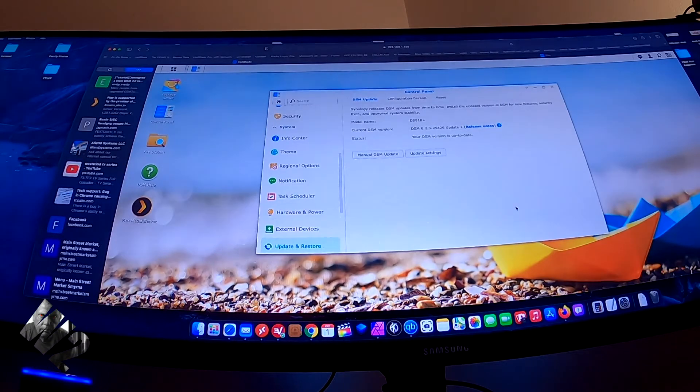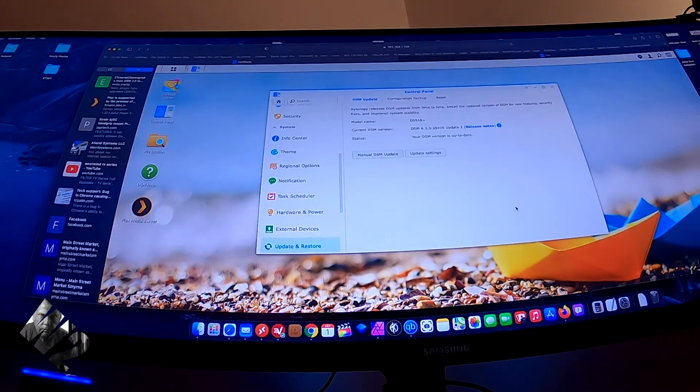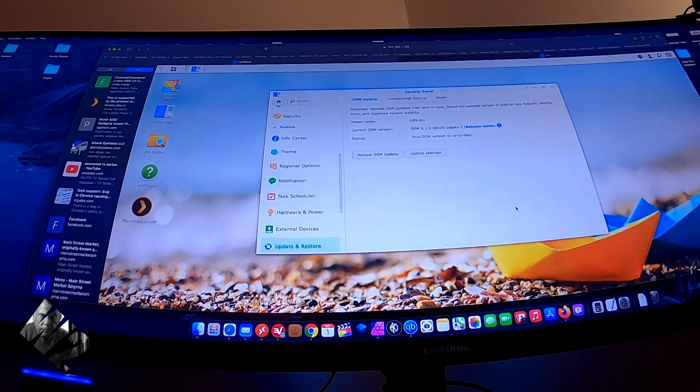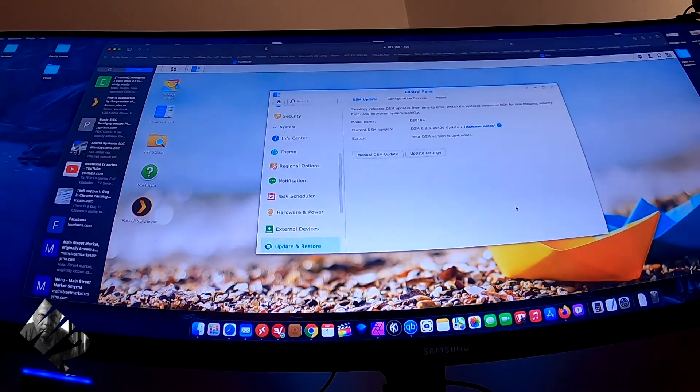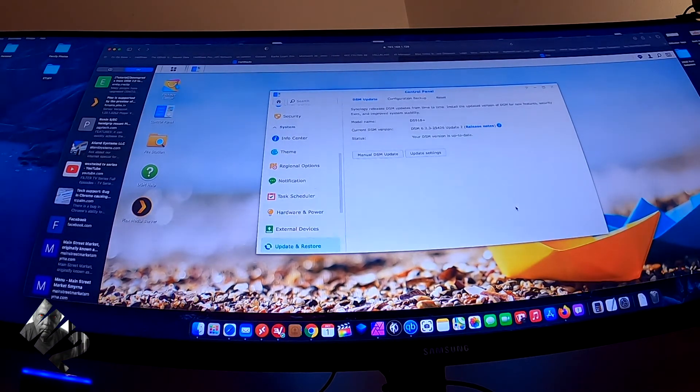And now I'm back to a less pretty version of the Station Manager, but with all the functionality of the packages that I had, including, as you can see, Plex Media Server. So now I have my Plex back where it belongs.